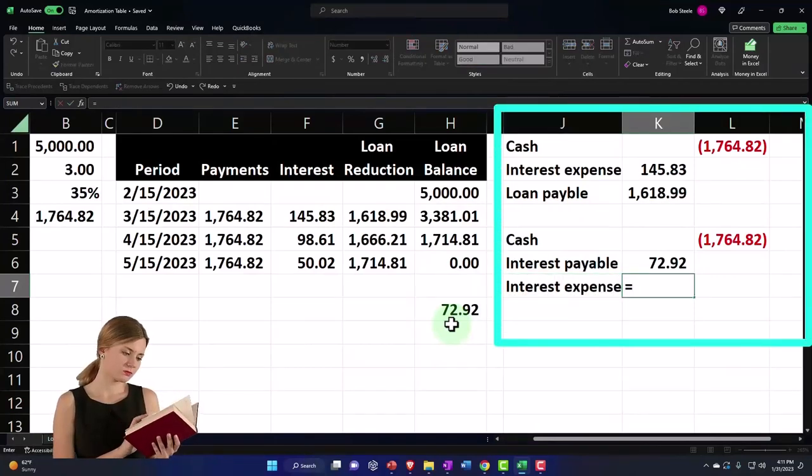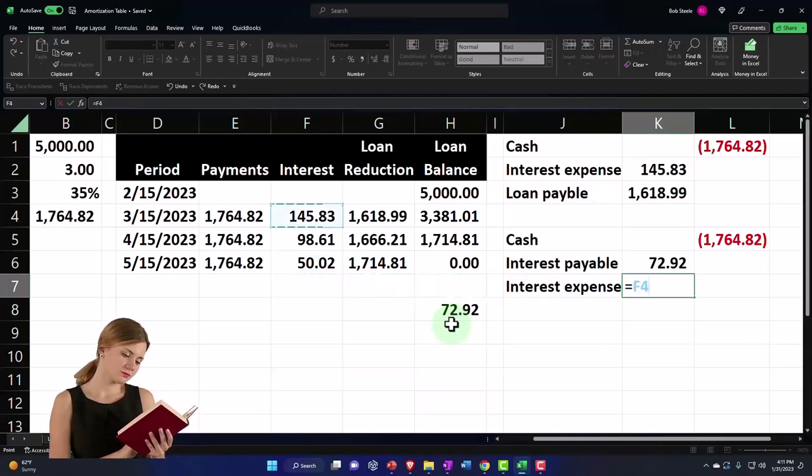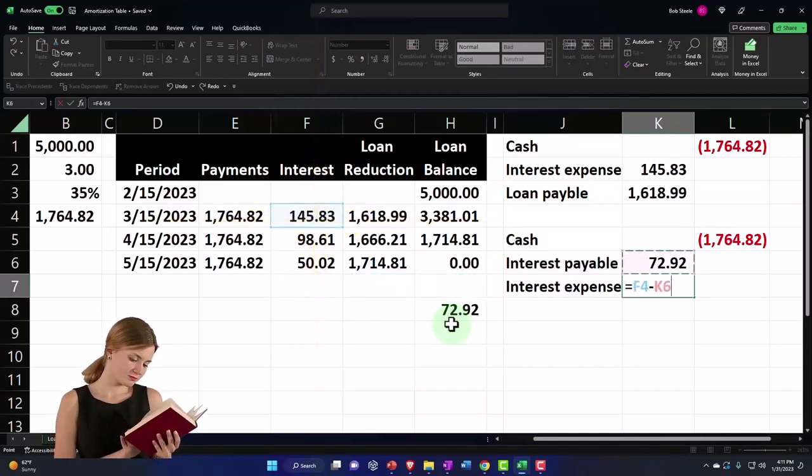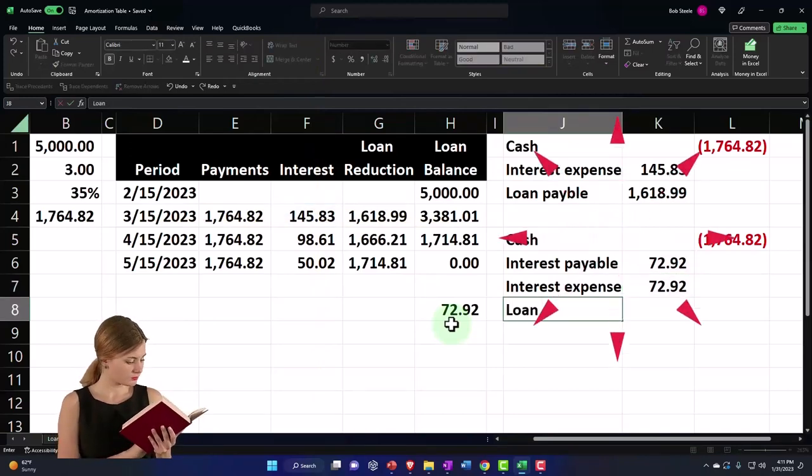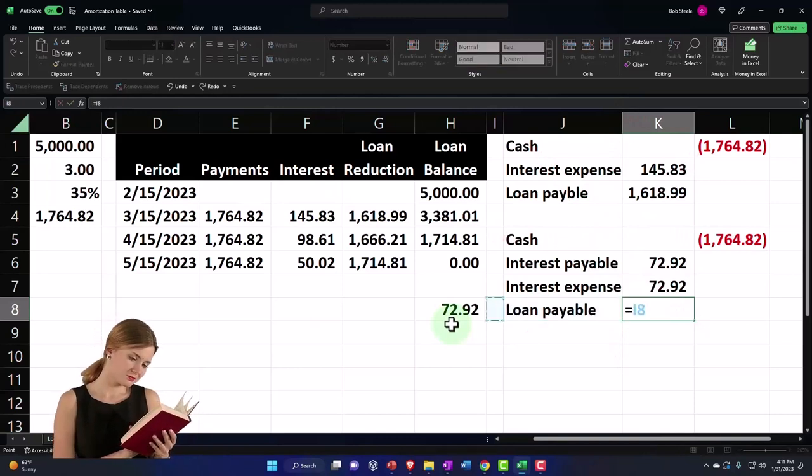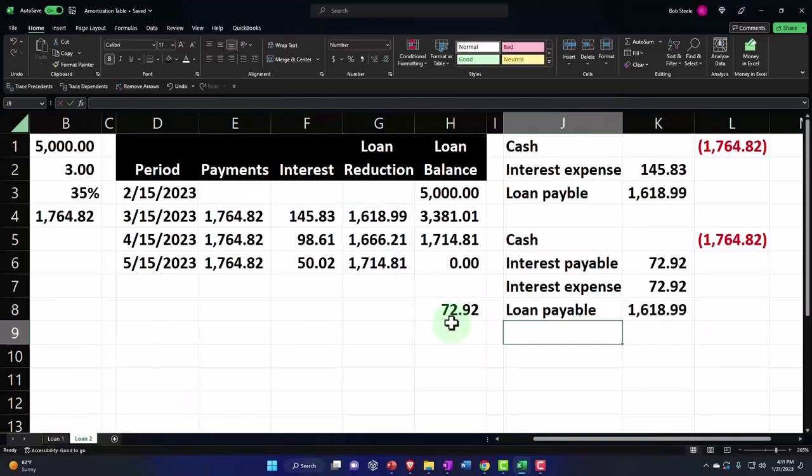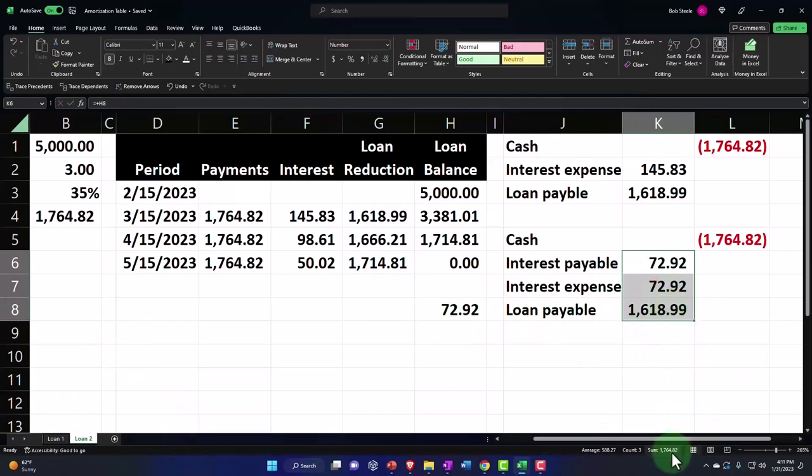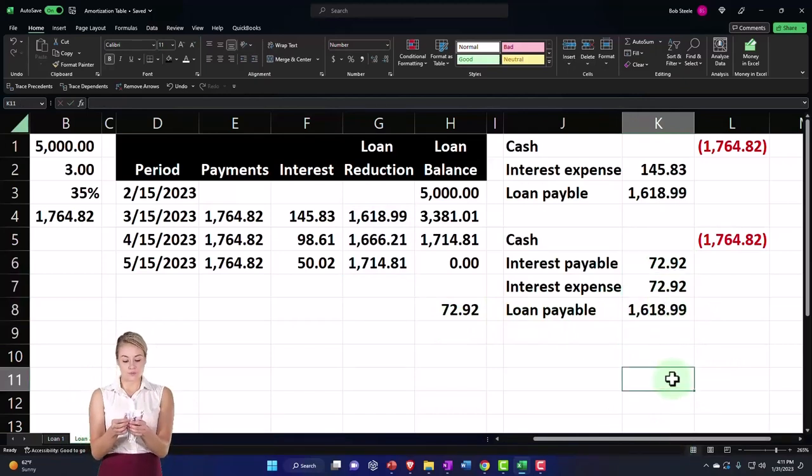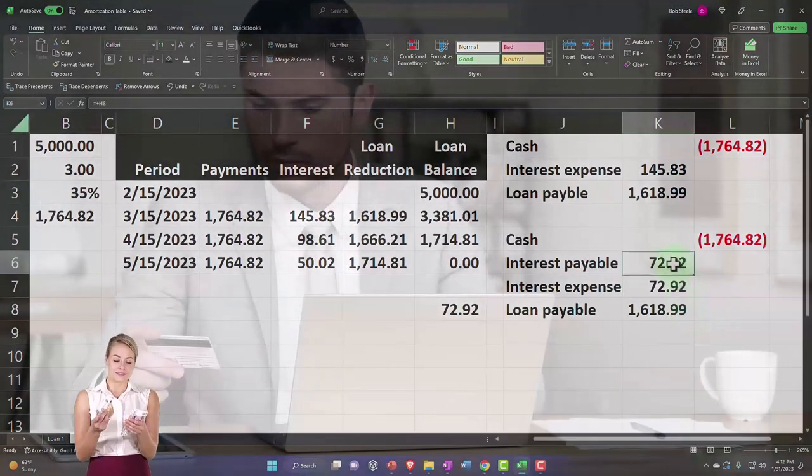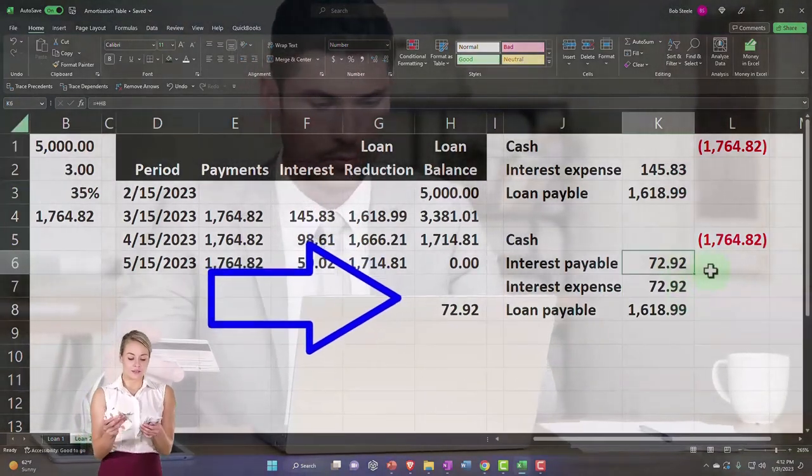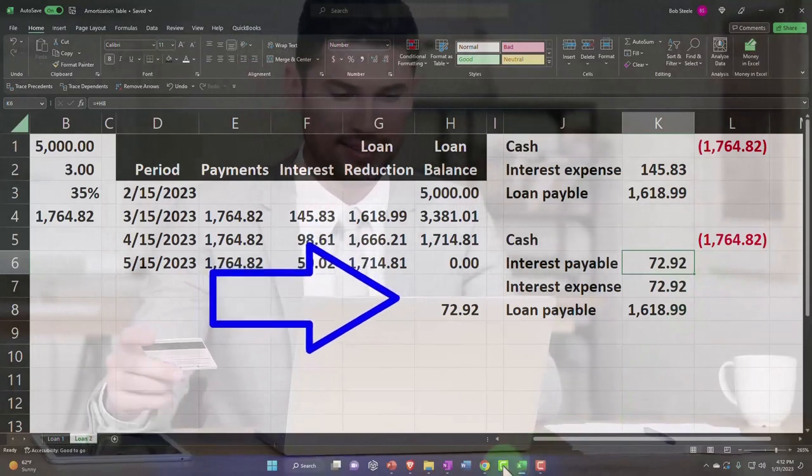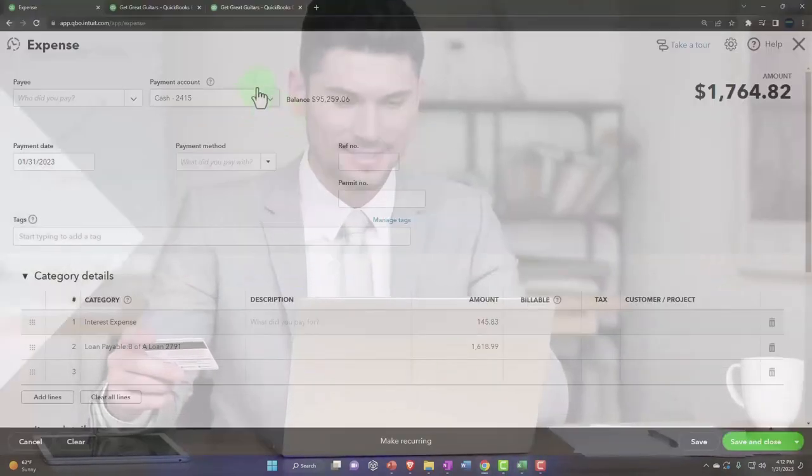And then the interest expense would have to be $145.83 minus that, I think. And then the loan payable would still have to be this amount. This still ties out. If I was to properly record the next transaction, I'd have to decrease the loan payable, breaking out the decrease of the loan payable.